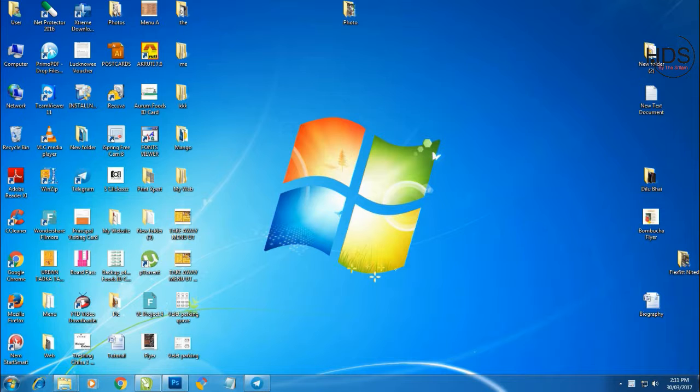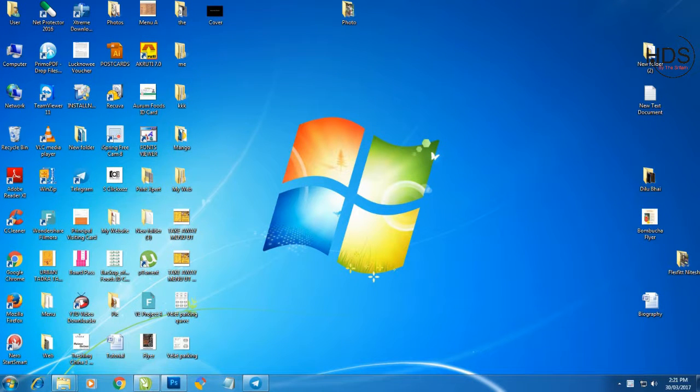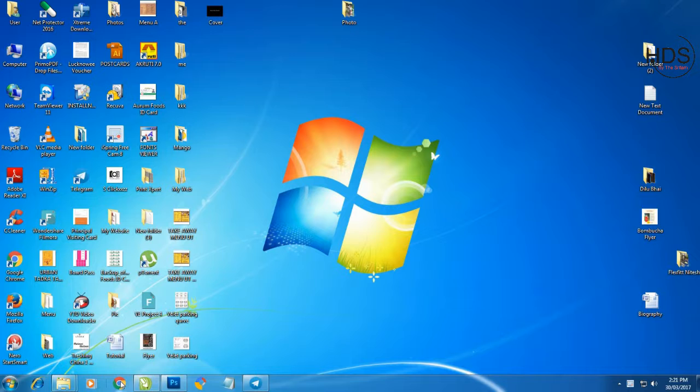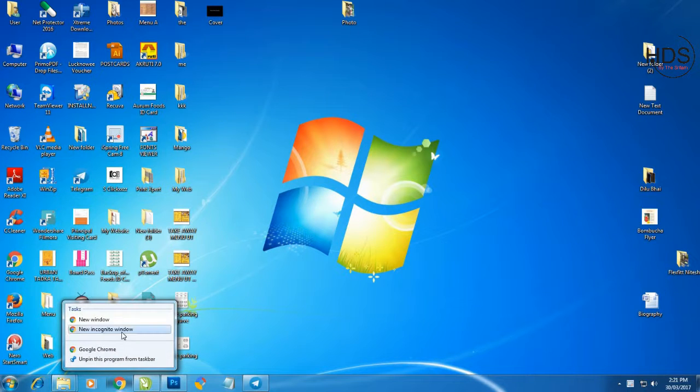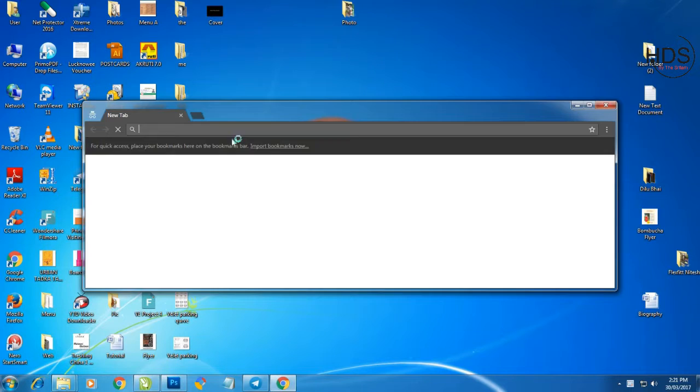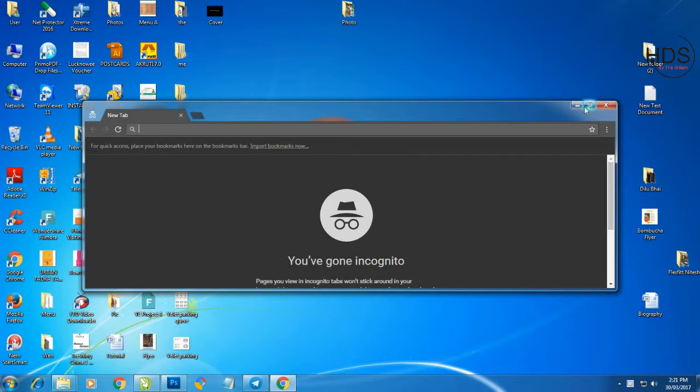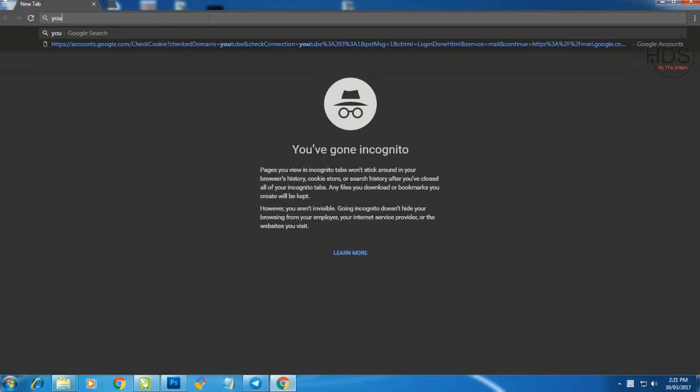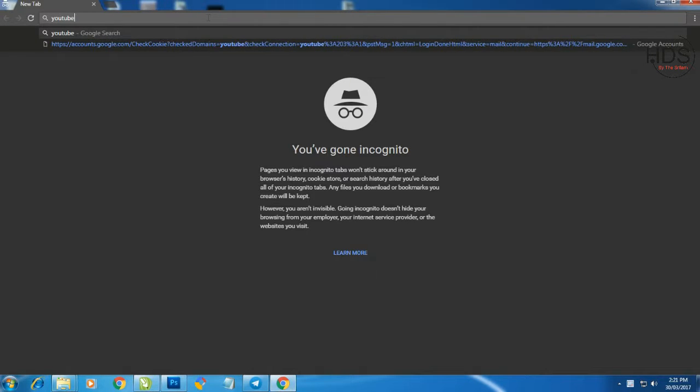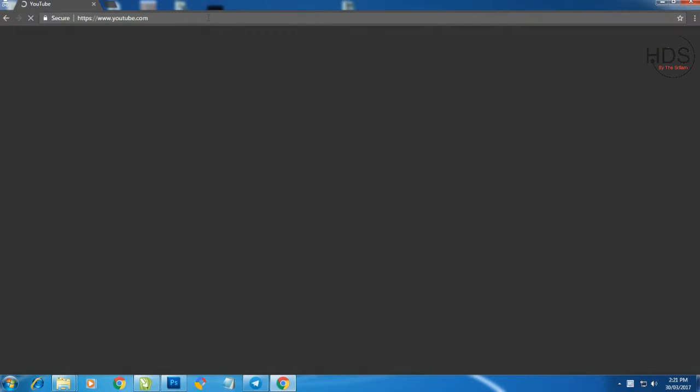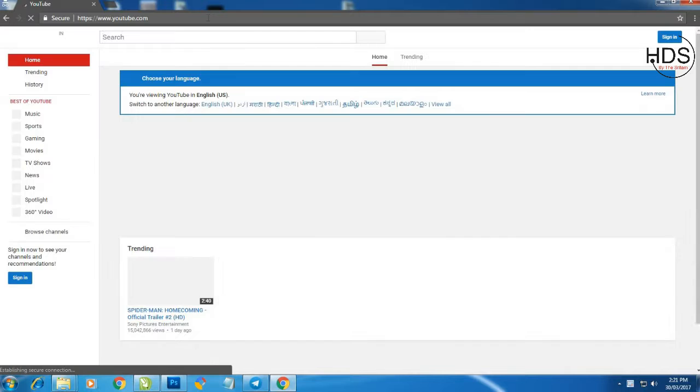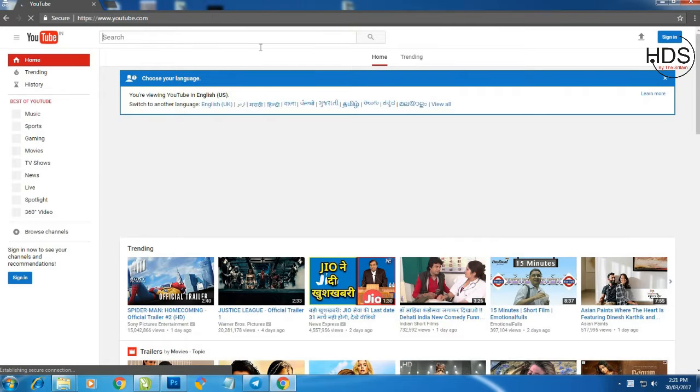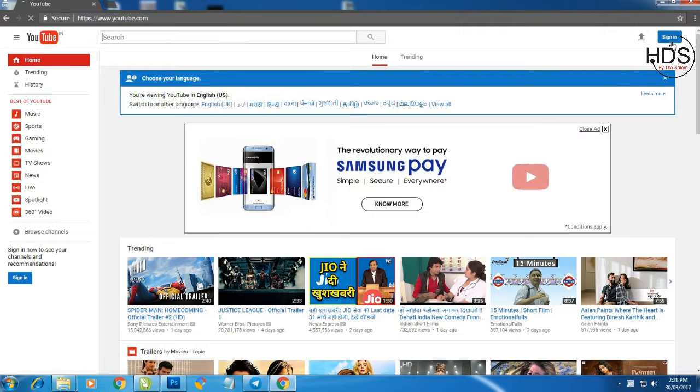For that, first open your browser and then go to youtube.com. Then click on sign in.